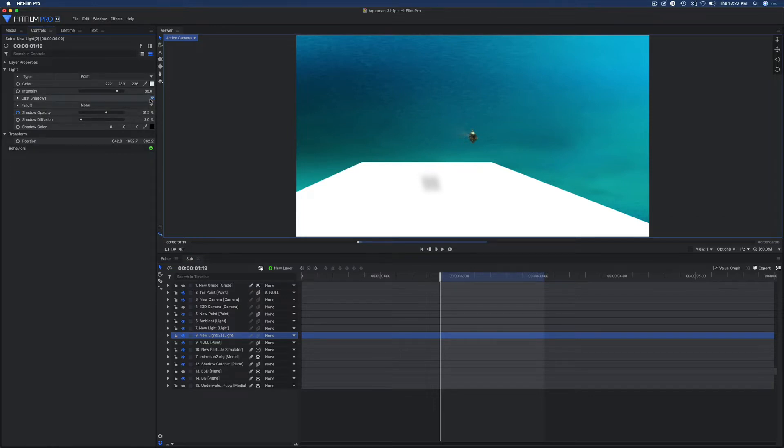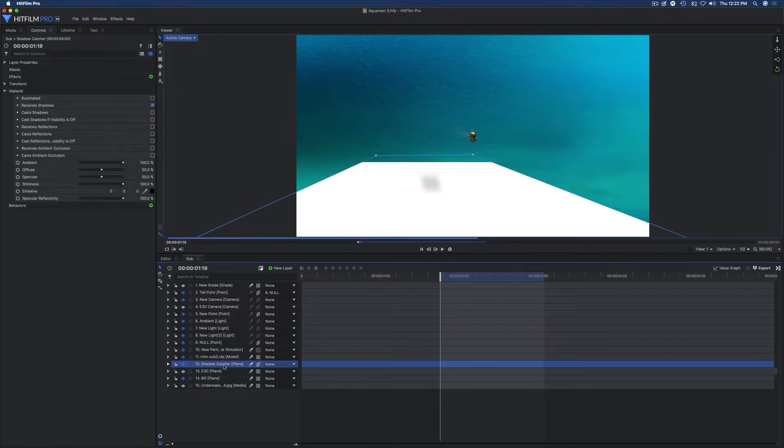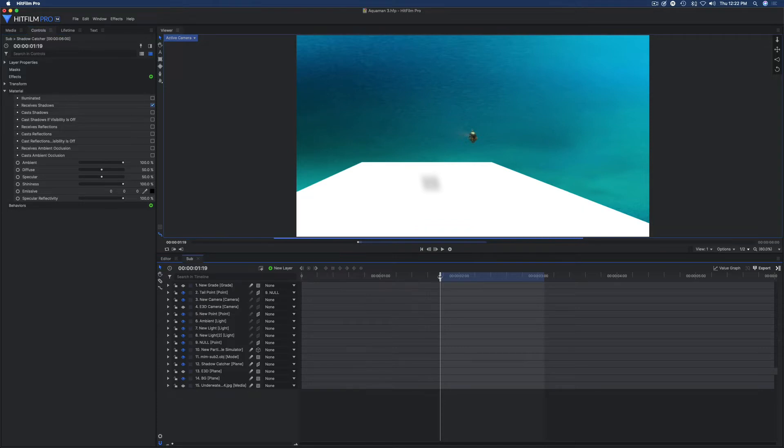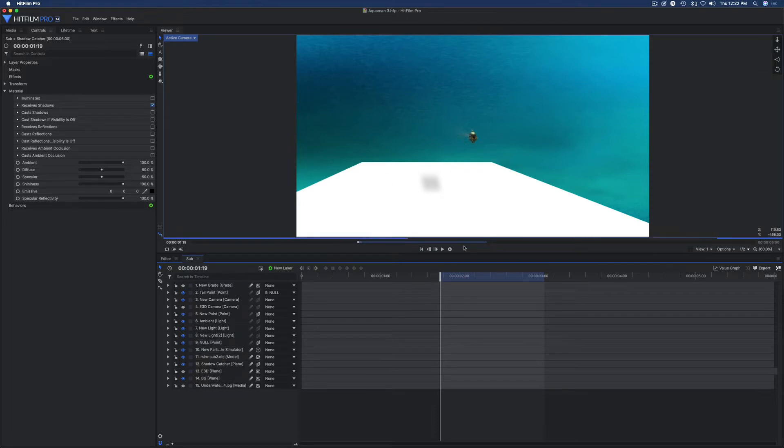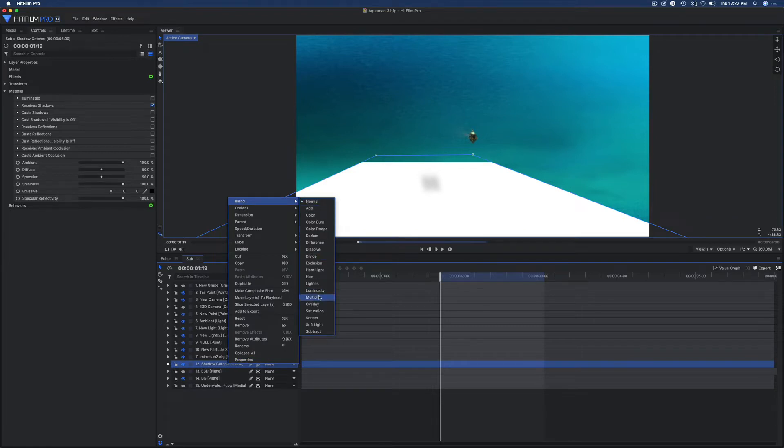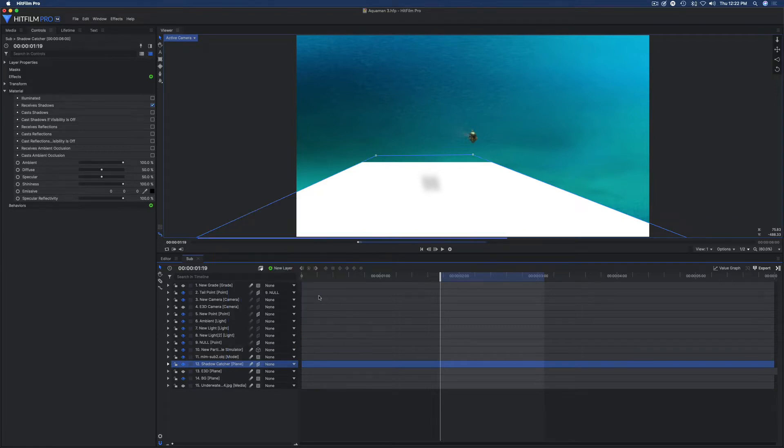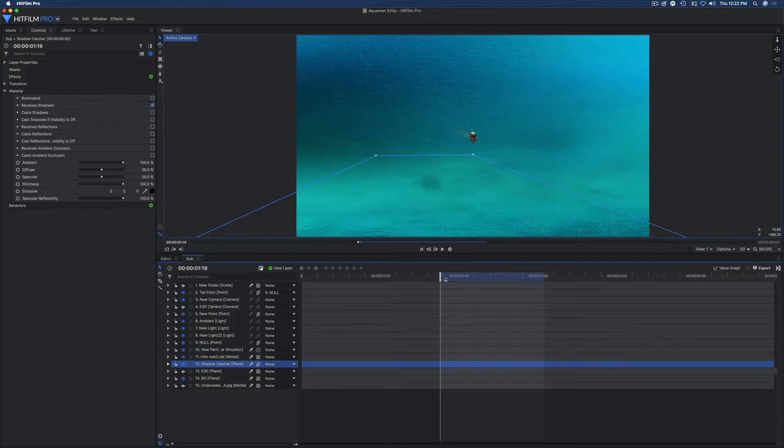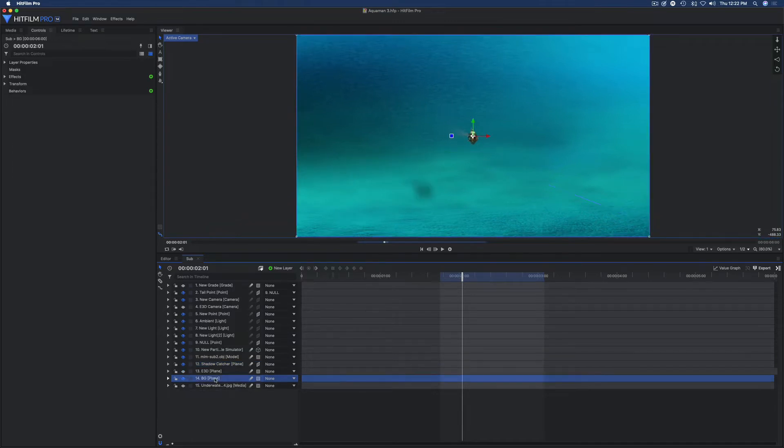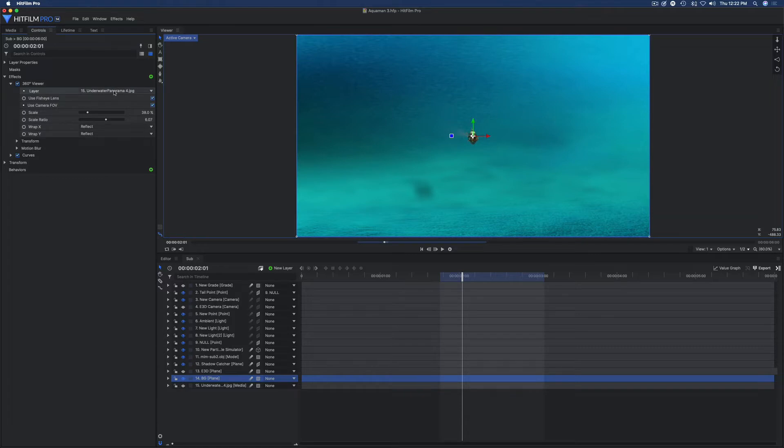My light here, let me go over to my controls, is casting shadows on the shadow catcher plane. The plane is receiving shadows, okay? So this is normally how you'd set up shadows. In order to get the white to go away, I just changed the blend mode of the shadow catcher to multiply. Let HitFilm catch up here, and there's the shadow being cast on my ocean floor, which is my background.